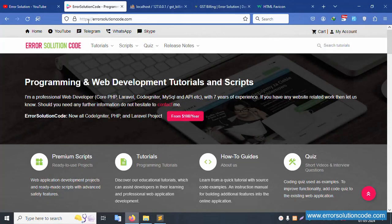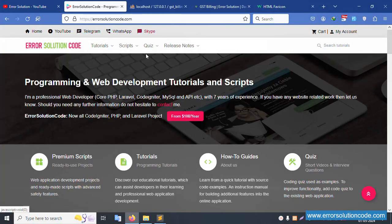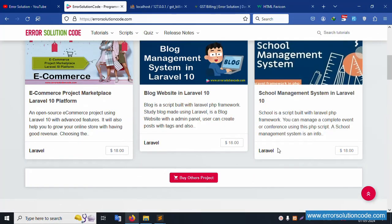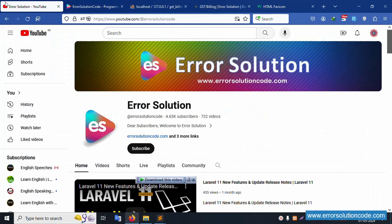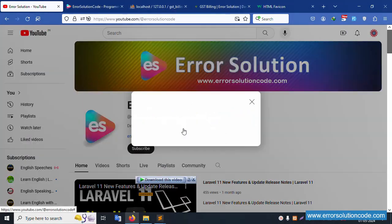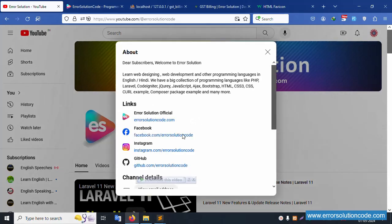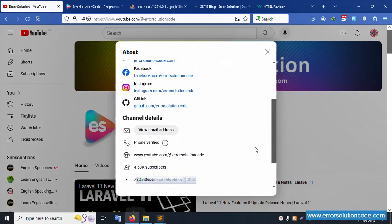Any doubt — please contact my official website errorsolutioncode.com. Telegram, WhatsApp, and Skype are available anytime. Other projects are available at a very low price. Inside this official website, lots of links are available — Facebook, Instagram, and LinkedIn. Please follow, like this video, and subscribe to my channel. Thank you for watching.